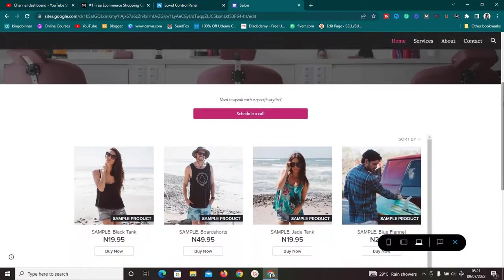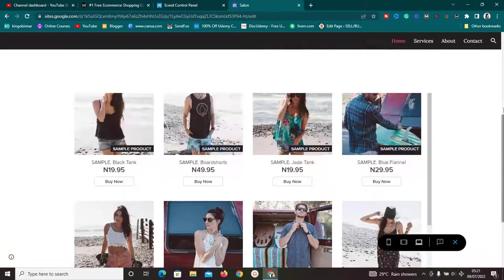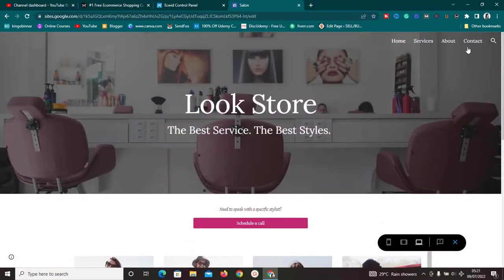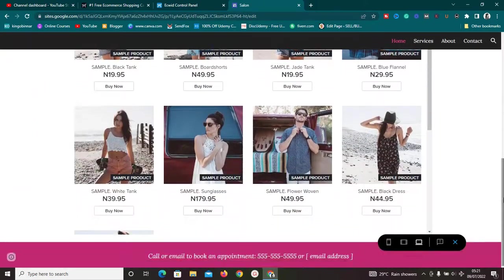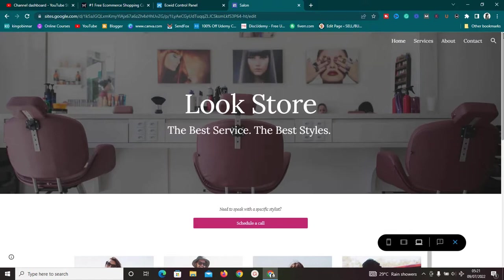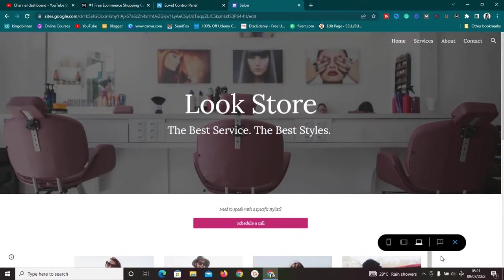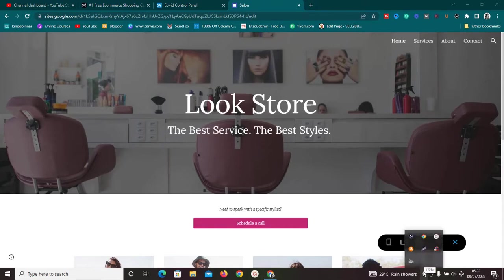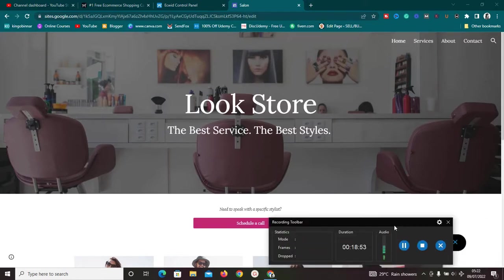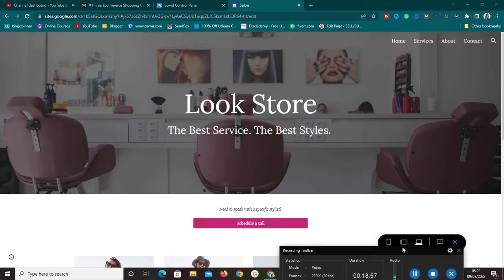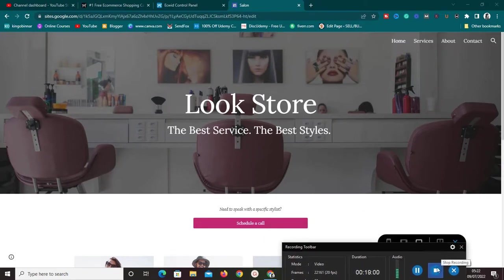That's how to create a free online store using Ecwid and Google Sites. If you have any questions, drop them in the comment section. If you're new to the channel, make sure to subscribe, turn on the bell icon, and smash the like button so this video reaches as many people as possible. I'll see you in my next video — thank you!